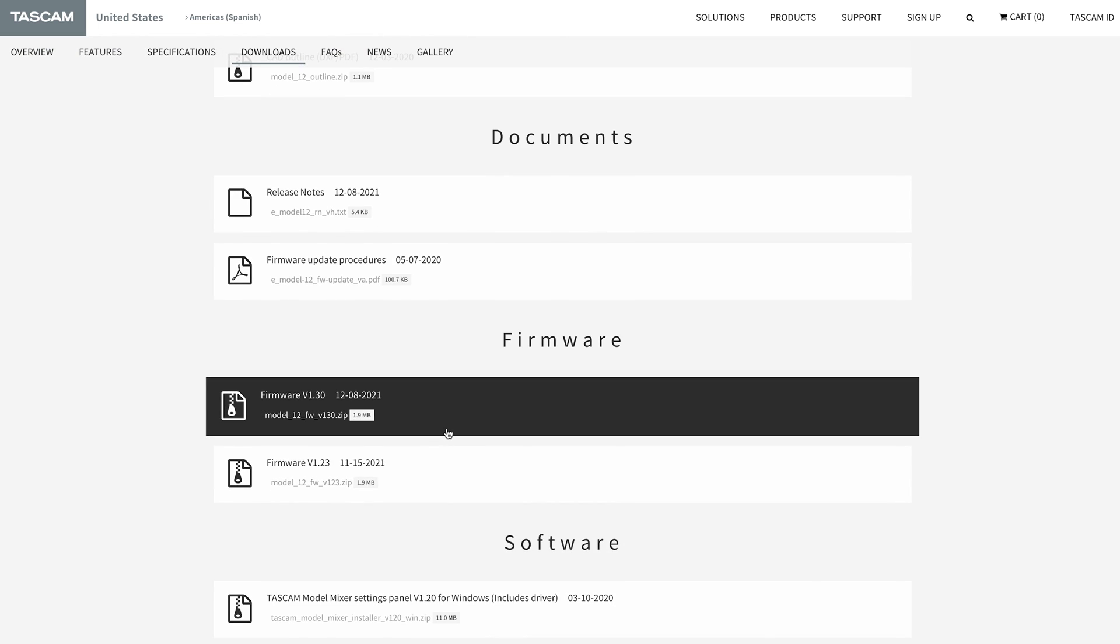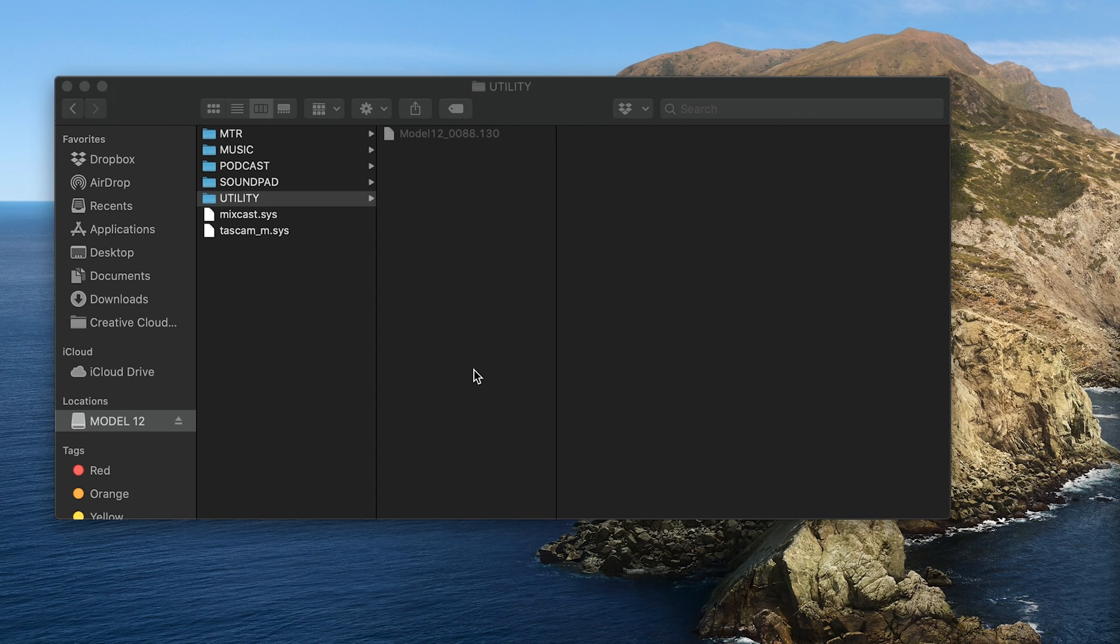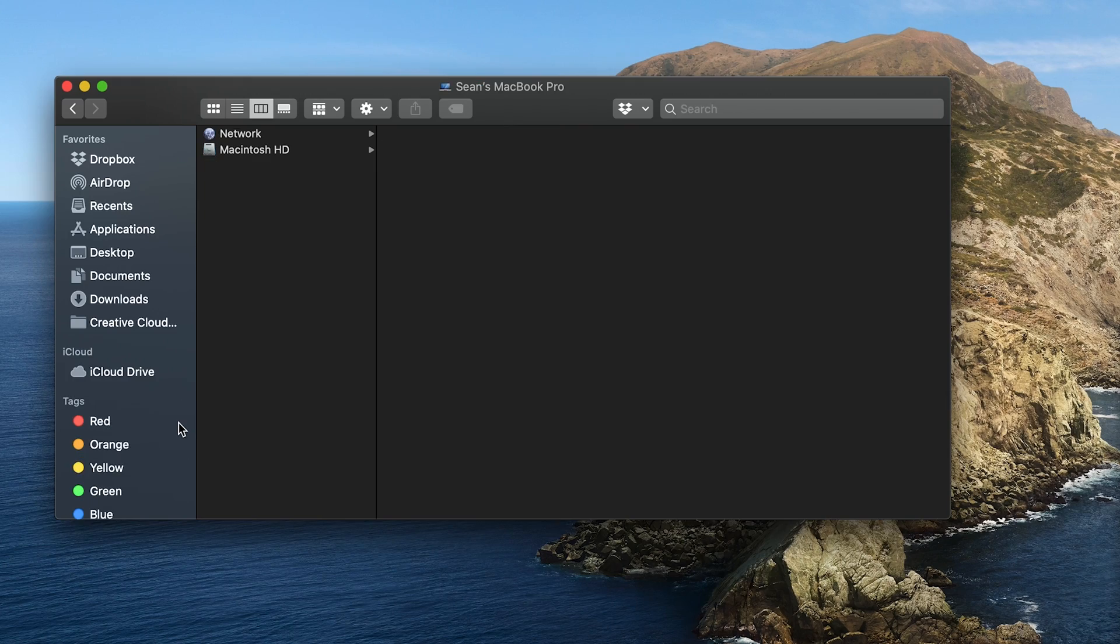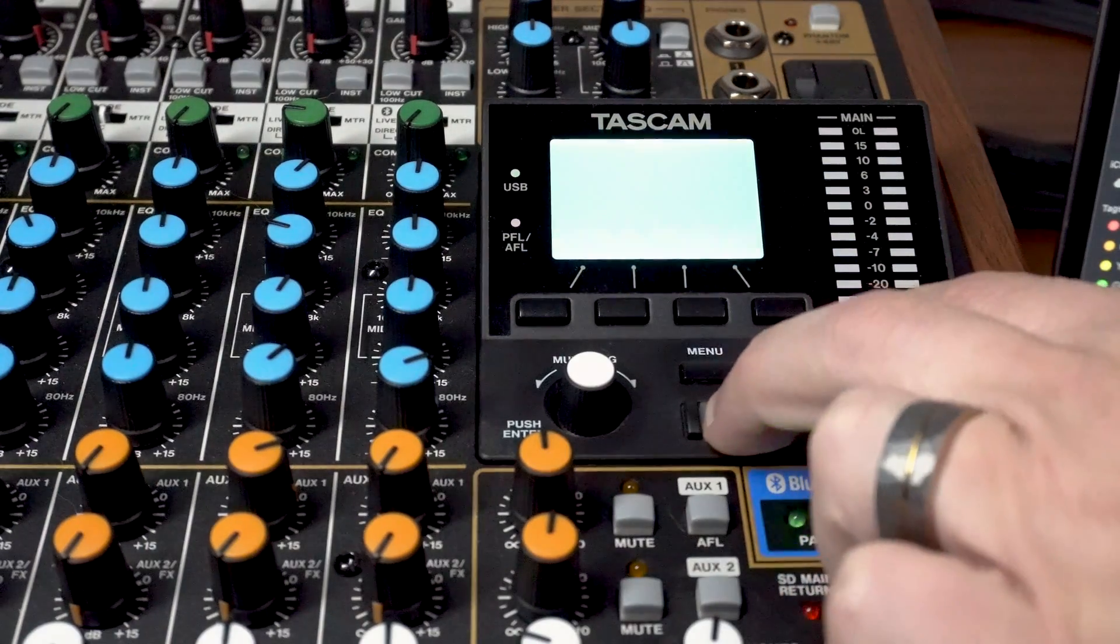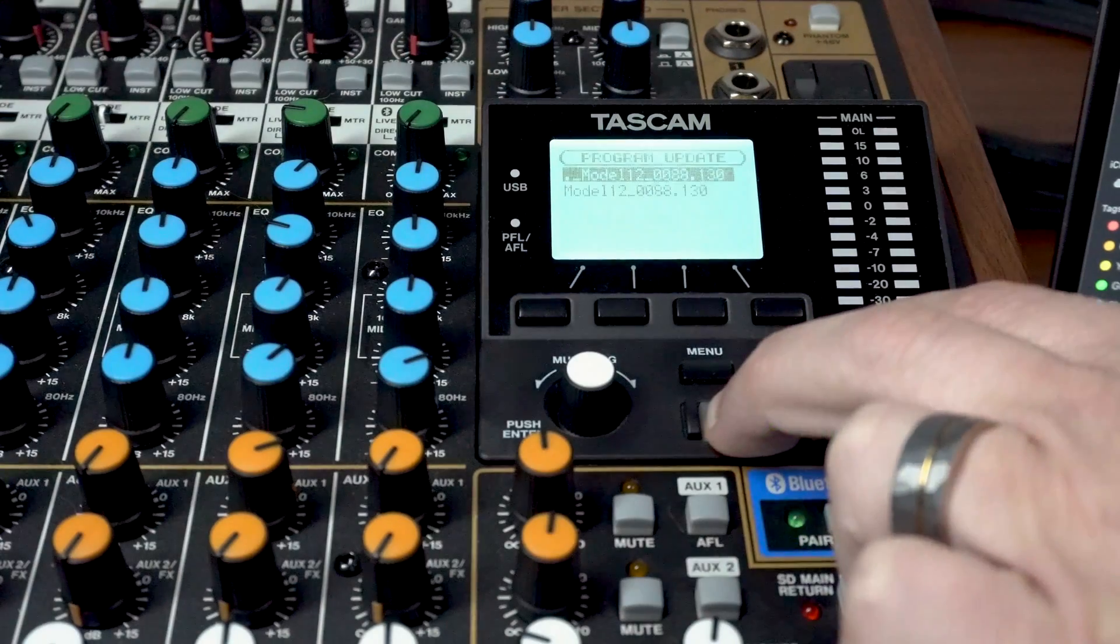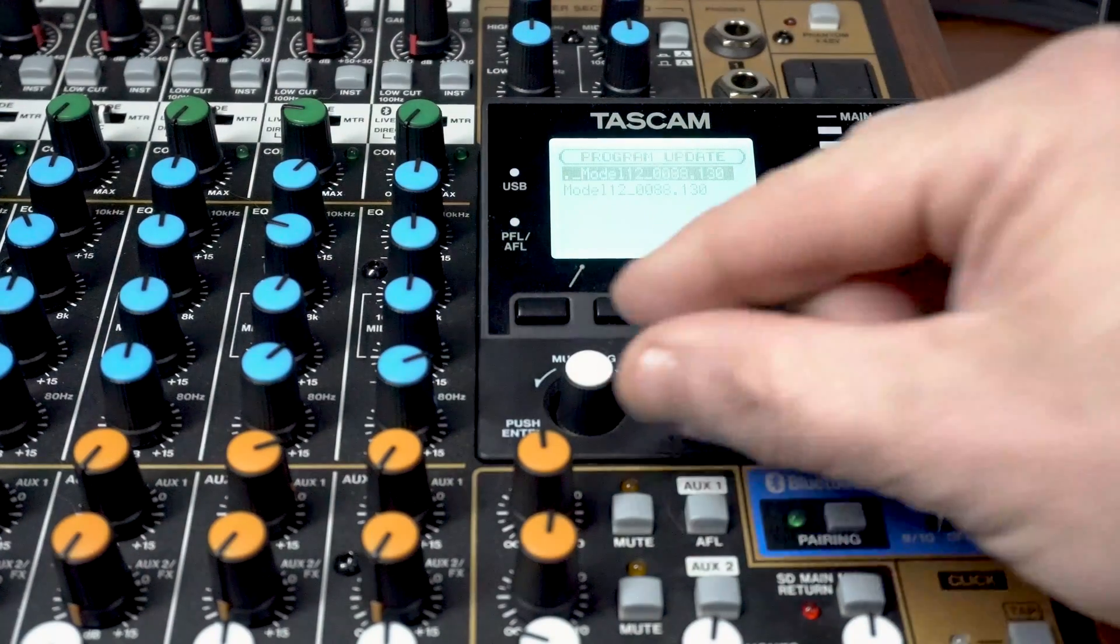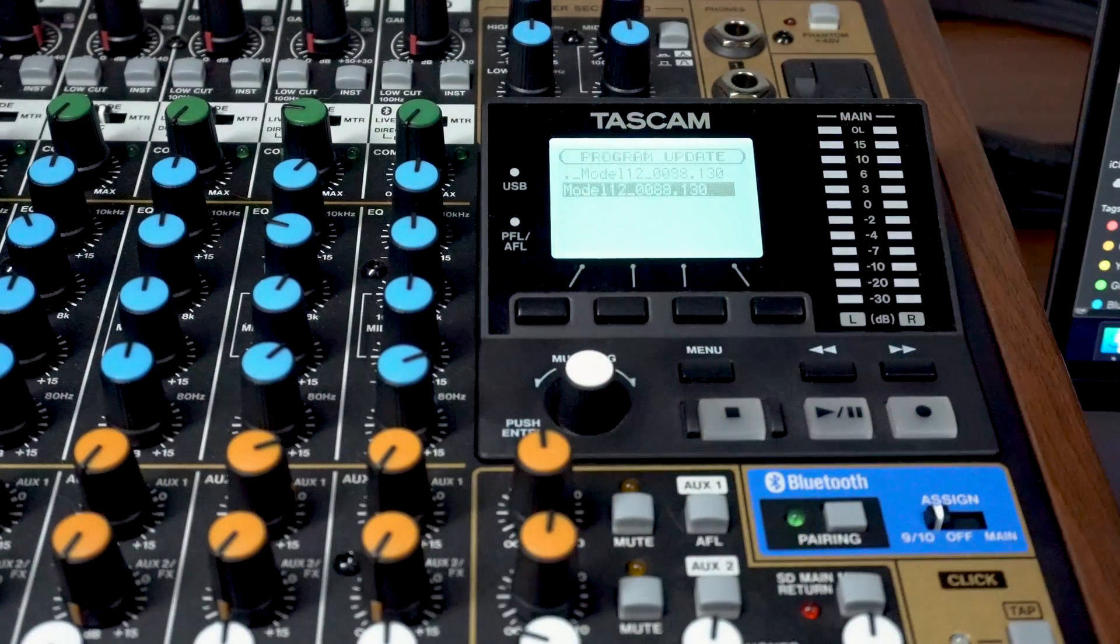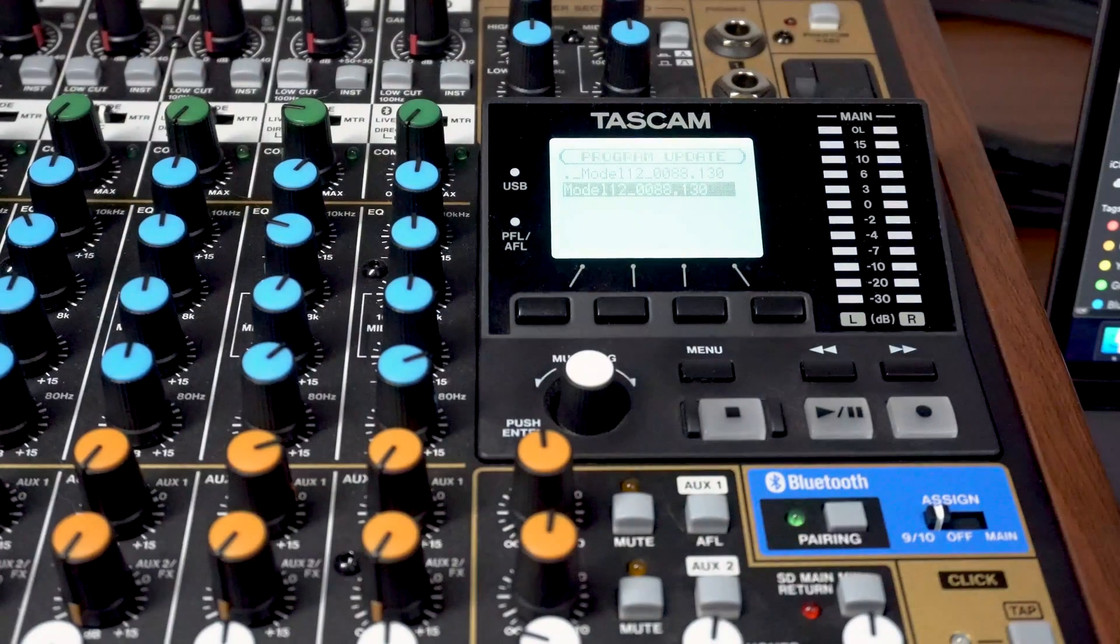To install the update, add the new firmware version to the utility folder on the Model 12 SD card while in storage mode. After properly ejecting the Model 12 from your computer, power the unit off, then on again while holding stop and rewind simultaneously. Click on the new firmware version and then restart the unit once installation has been completed.